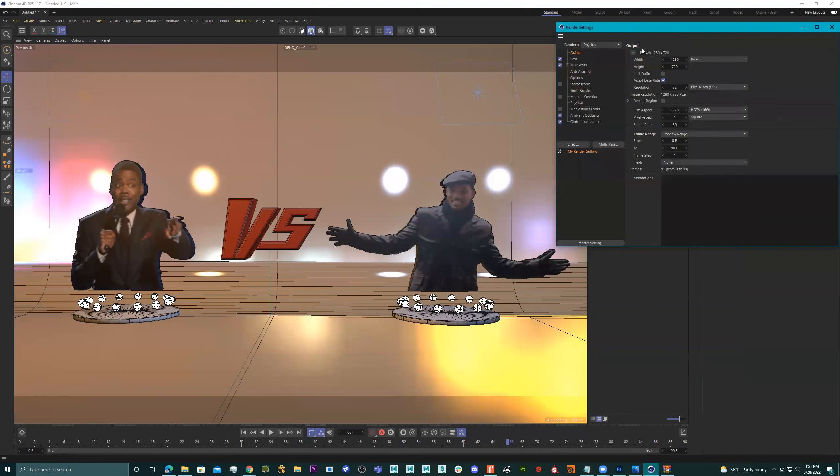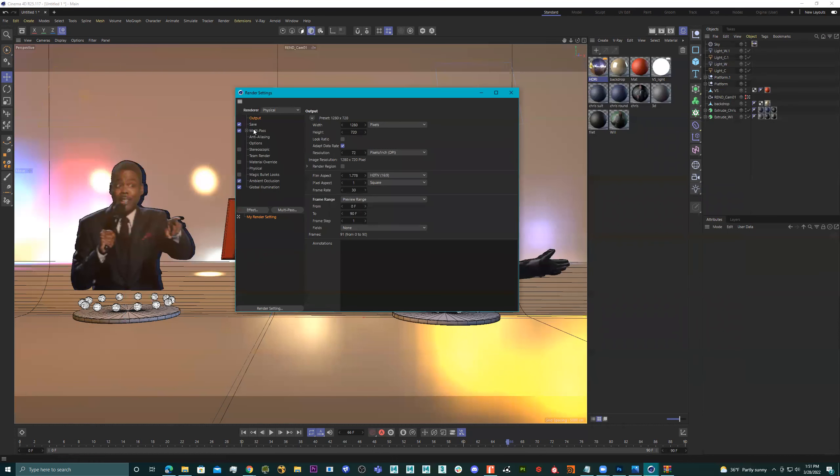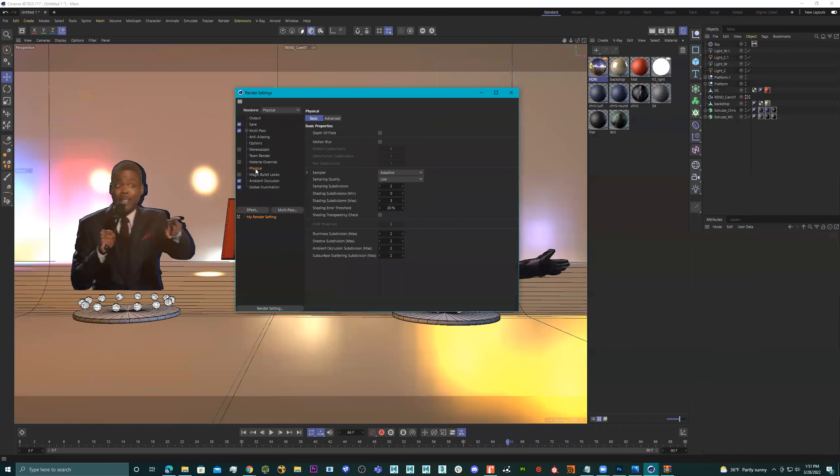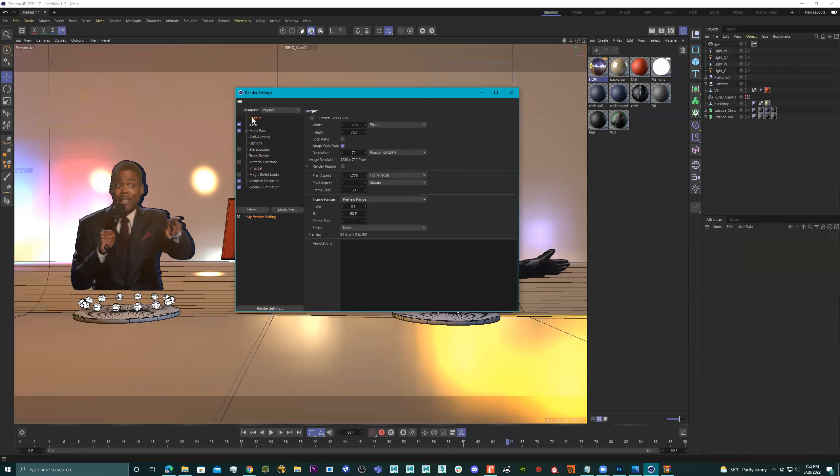But you go right here. And you go into the physical tab. Right now it says sampling quality lead low. But if you put it on medium or high, you'll see that it has a different look. So if I go right here back to save. No way, output.